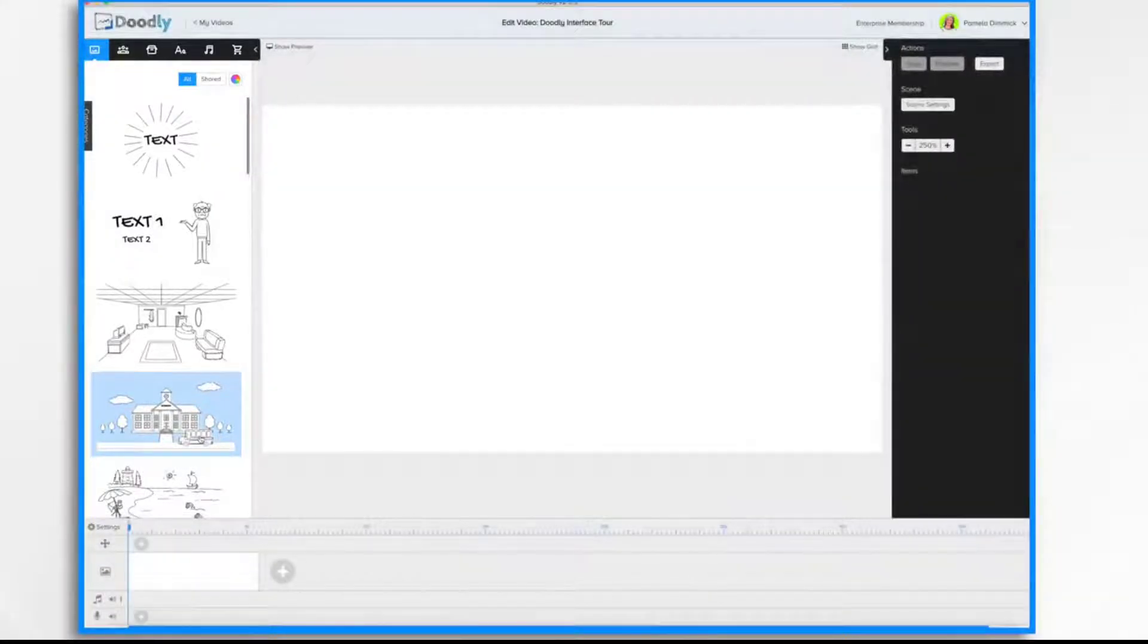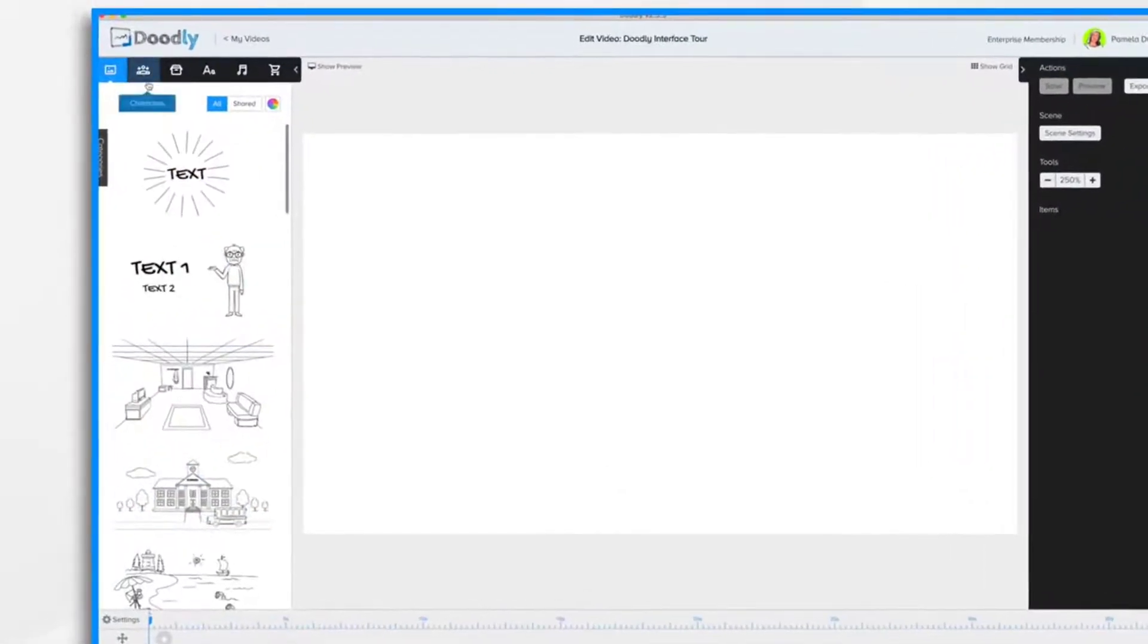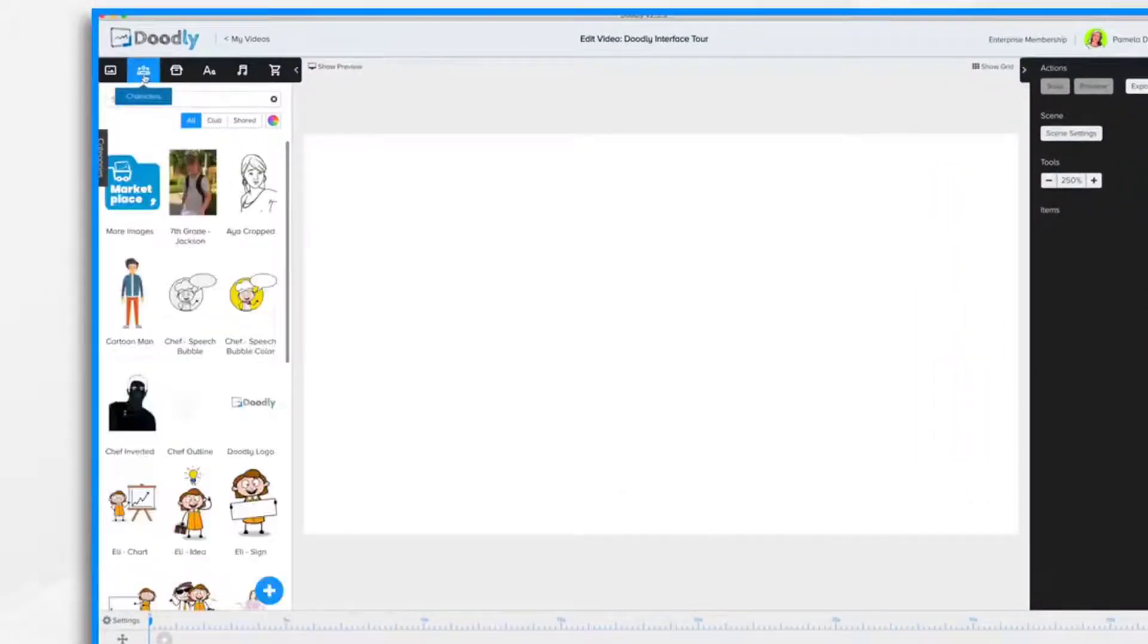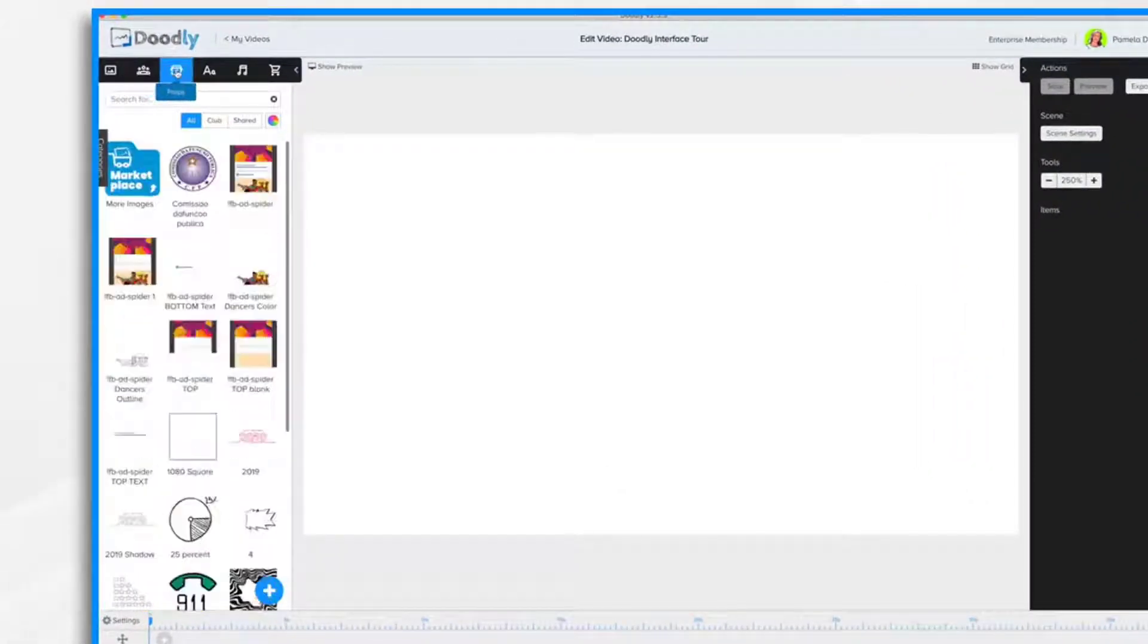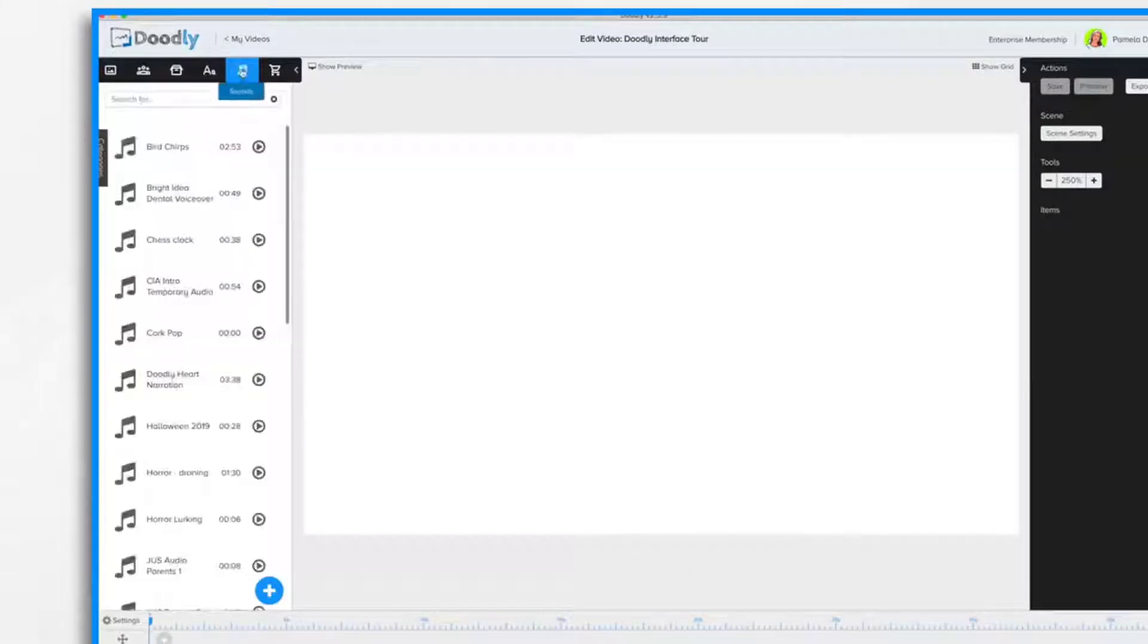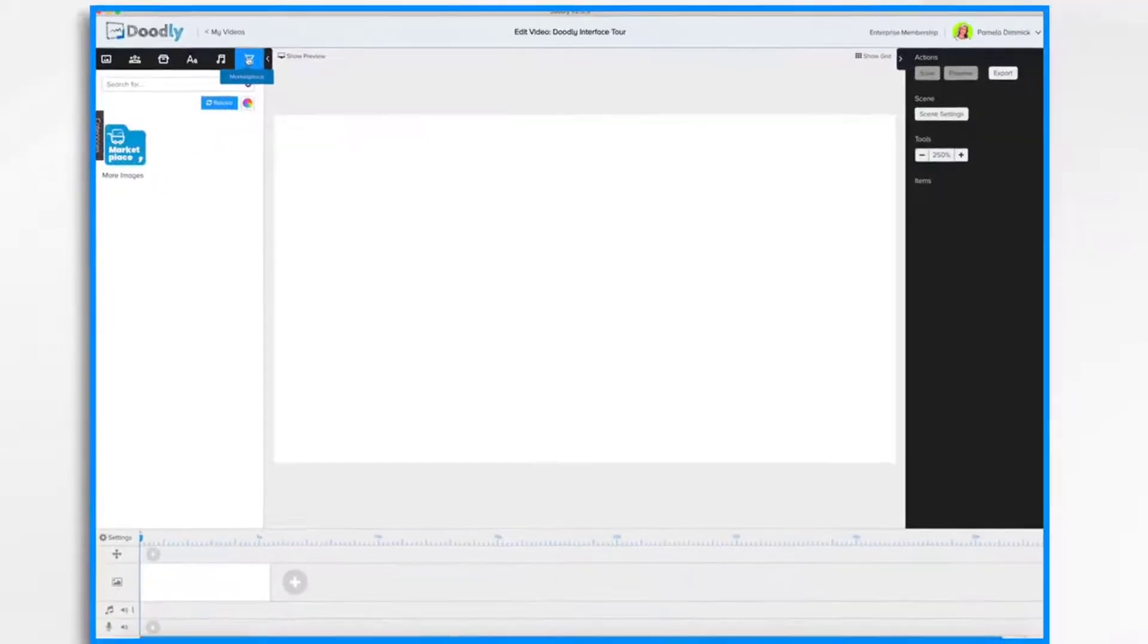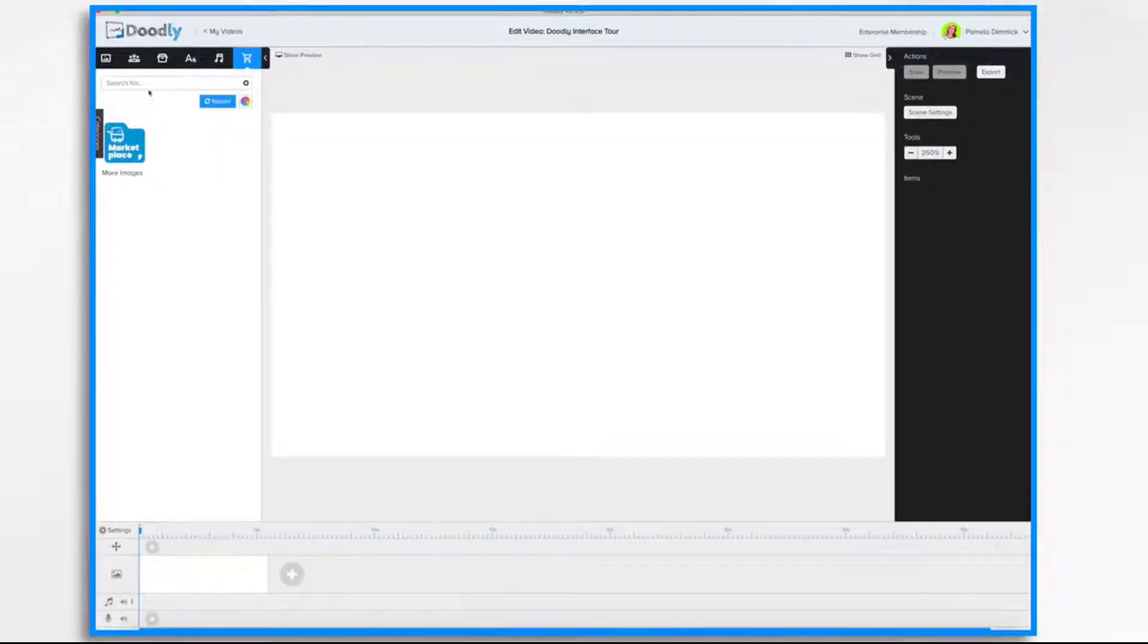On the left we have the Asset panel which contains all of the different parts and components that will make up your whiteboard video. So, you can have your Scenes, Characters, Props, Text, Sounds, and Marketplace items. They're all in this panel.